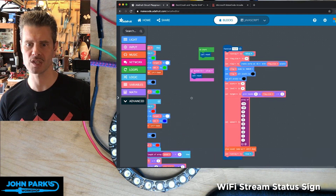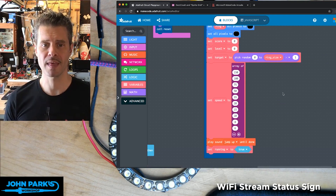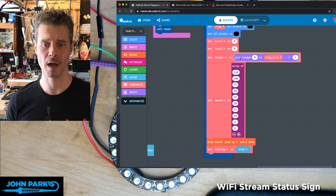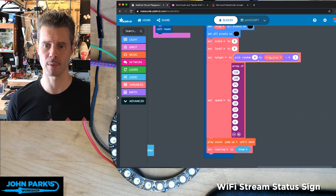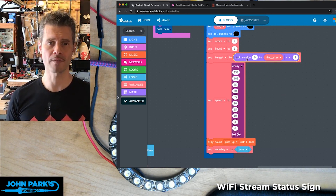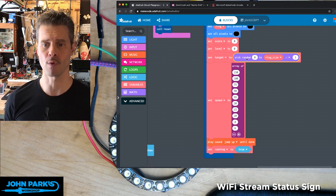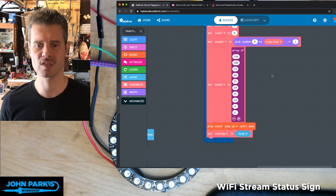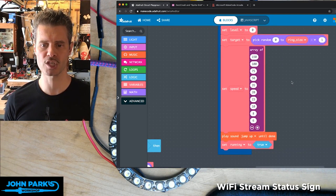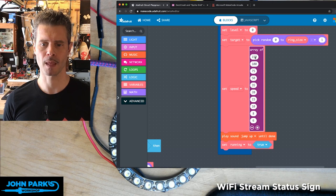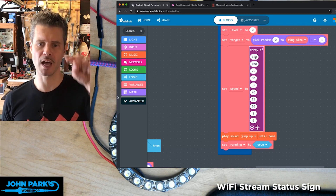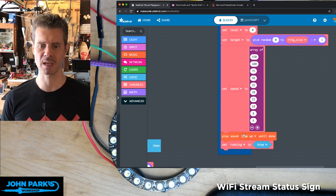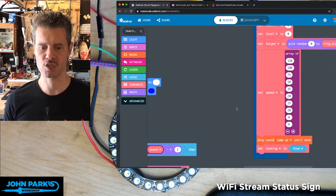OnStart, I'm calling this Reset function, and then we create that target object that we're going to hit by using this little pick random math block, so that'll pick a random number that is essentially one of the possible rings inside of that 24 pixel ring, so the number is essentially zero to 23. And then I've set up a set of possible speeds. These are the pauses between NeoPixel updates, so this is it getting faster with each cycle through. We just pick the next speed there, so that's the Reset.